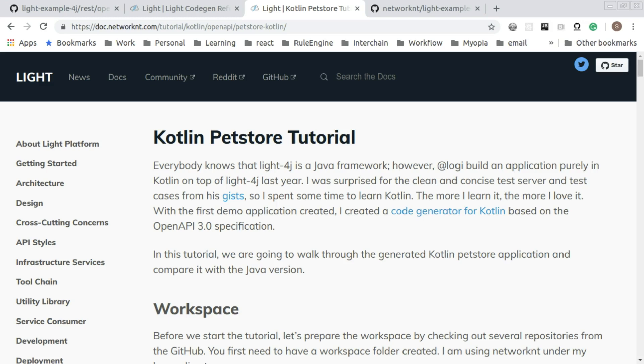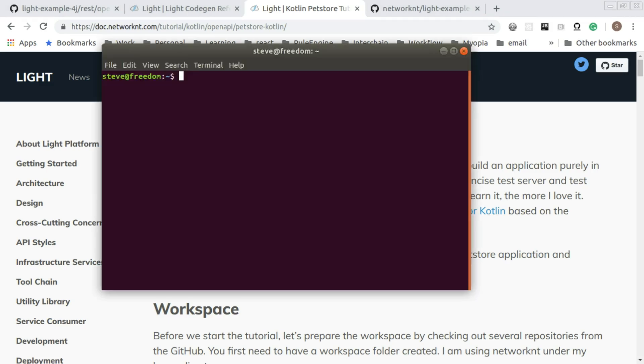So before we start this walkthrough, let's first take a look at the workspace we are working with. All the source code is available on GitHub. First we need to check out a couple of directories so that we can get the tutorial going.